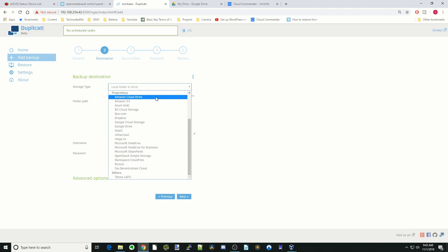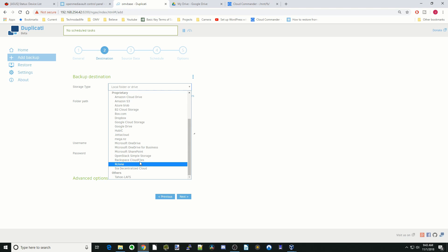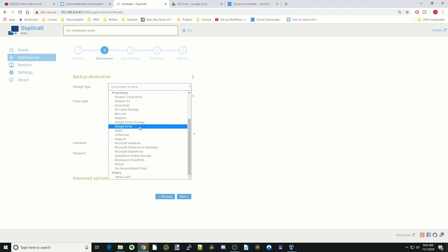You can see you have a wide range of options depending on what you have. If you're like me, you have a couple of those. Now we're going to actually create the path on the folder. I don't want to call it shared folders. We'll just call it backups. This is where the folder on the Google Drive will be stored.